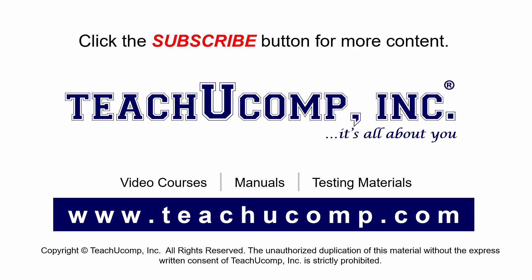Remember to click the Subscribe button to see more of our videos. Get ad-free courses at teachucomp.com. I'll see you next time!